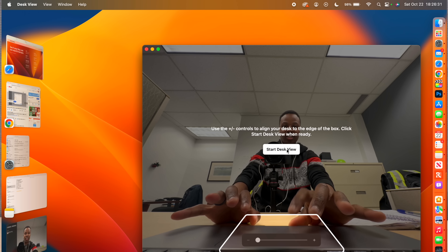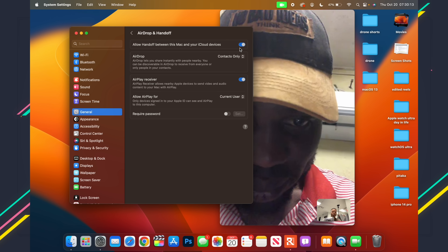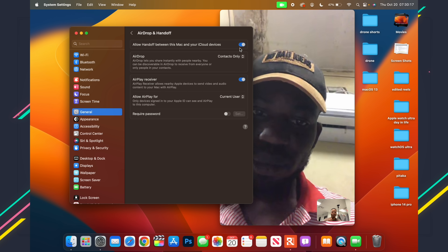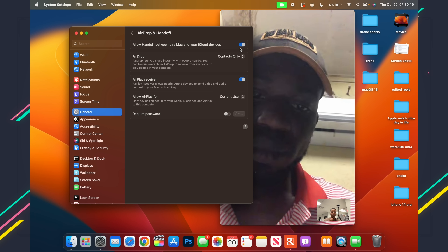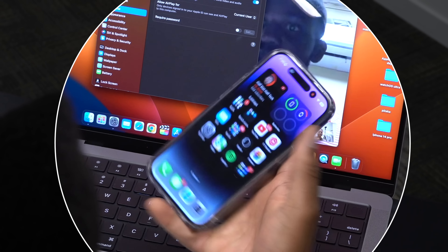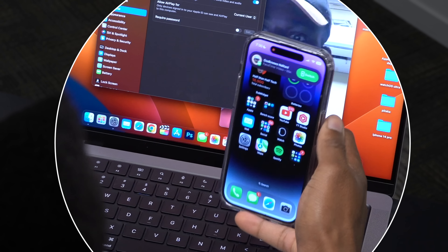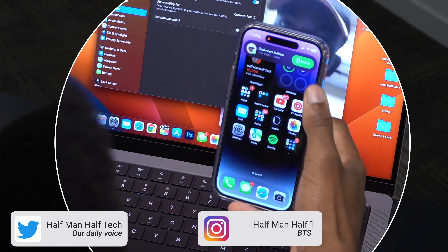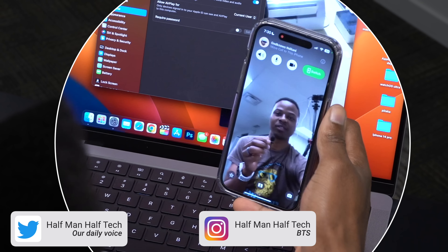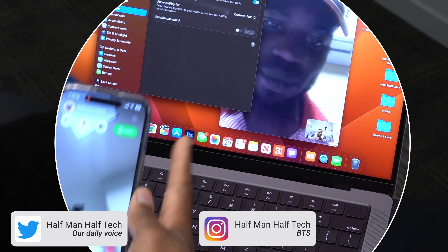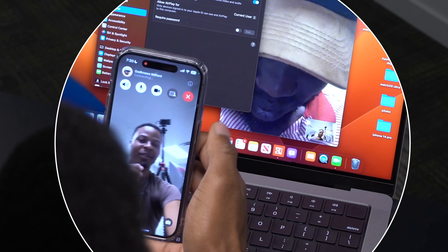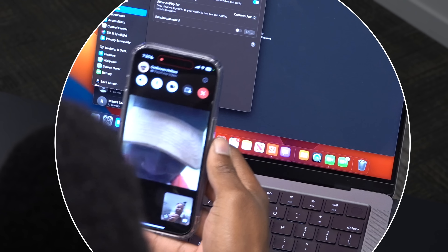Handoff allows you to transfer a call from your iPhone or Mac to your iPad or vice versa. To enable it, go to Settings, then General, then AirDrop & Handoff, and make sure Handoff is turned on. You'll then be able to transfer your iCloud calls between your Mac, iPhone, and iPad.